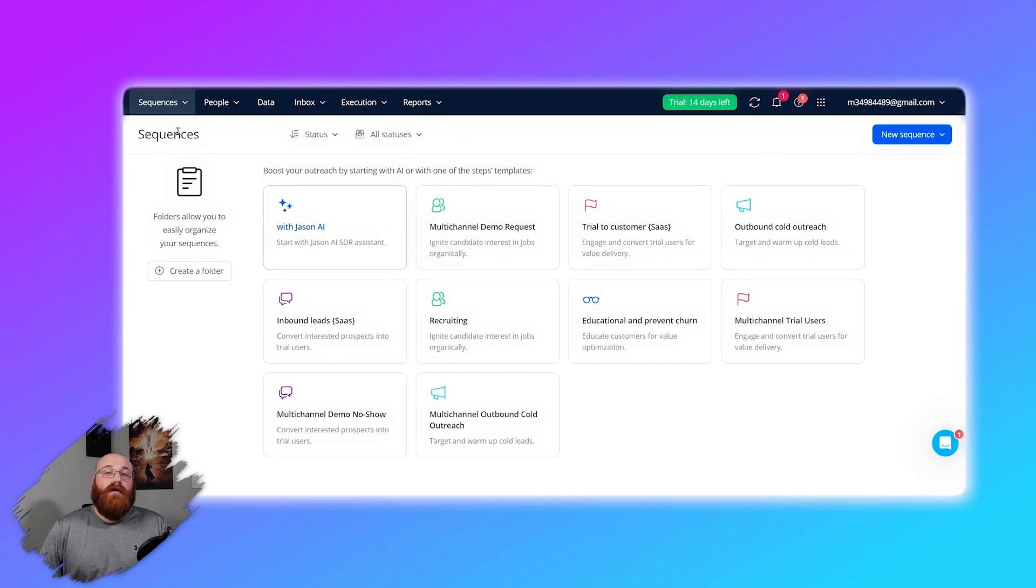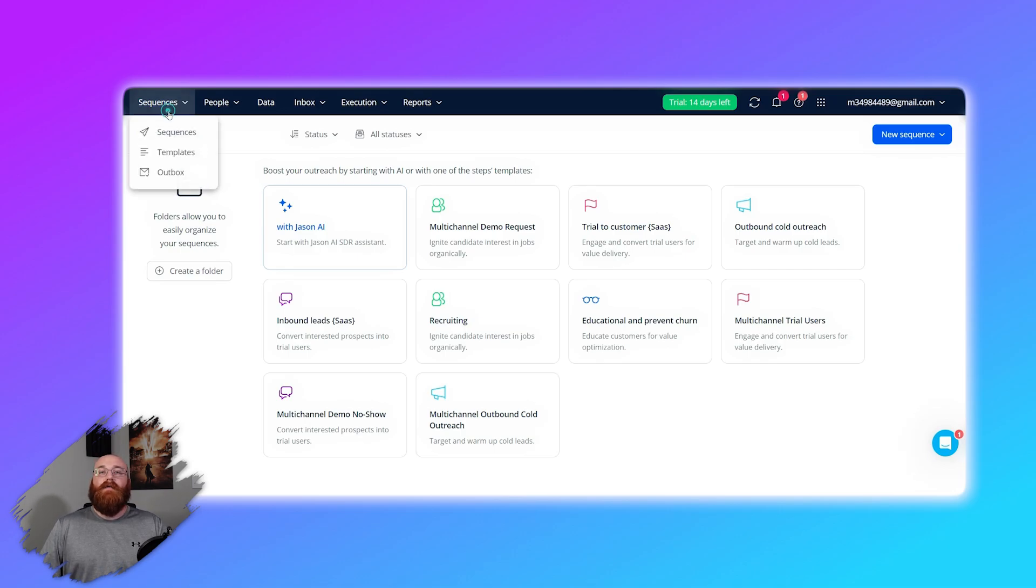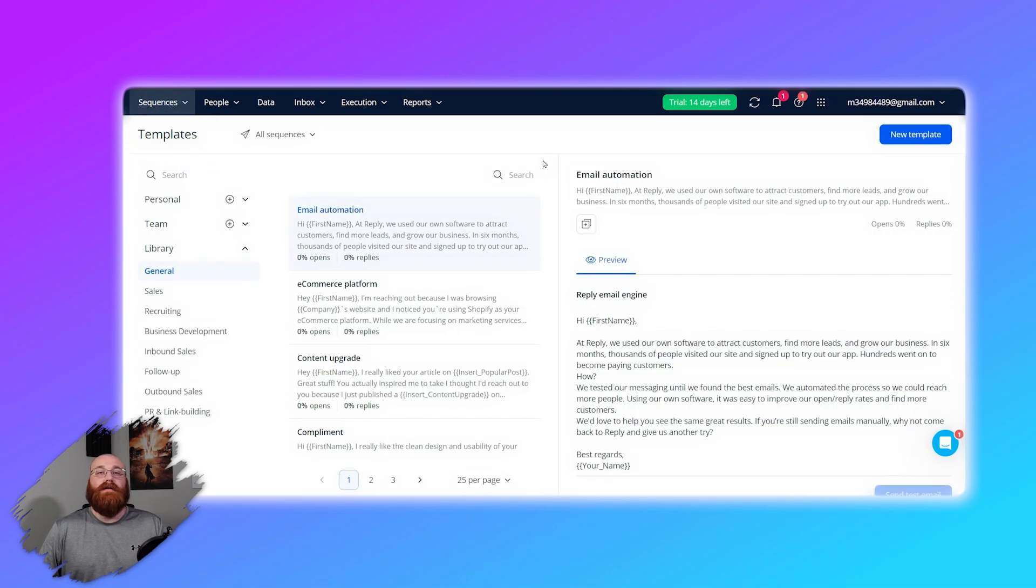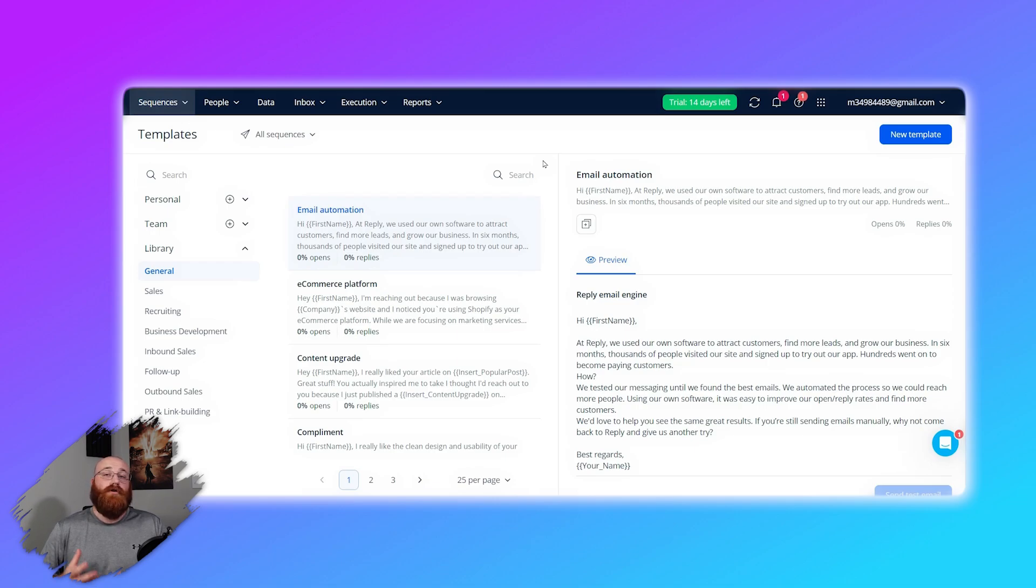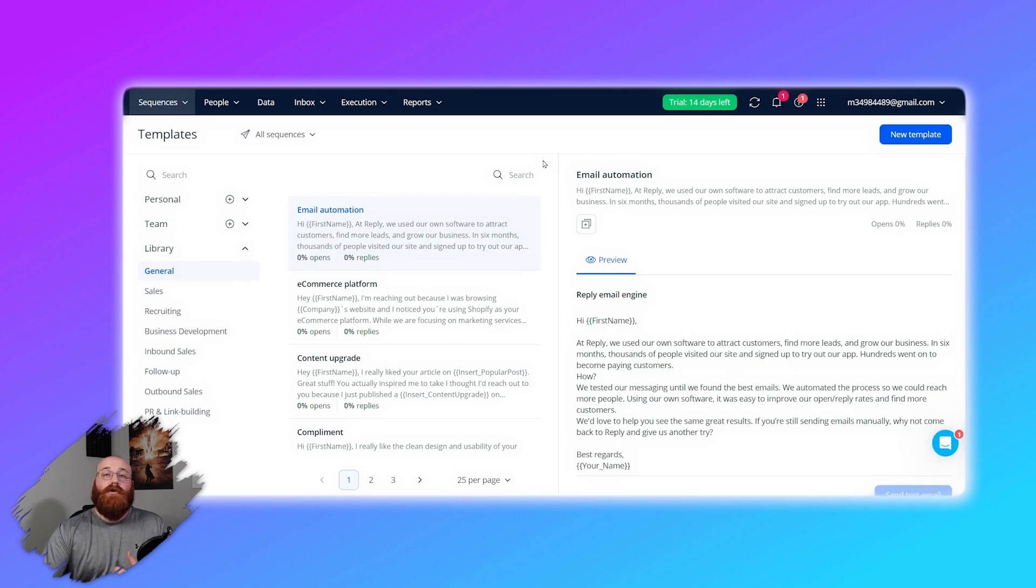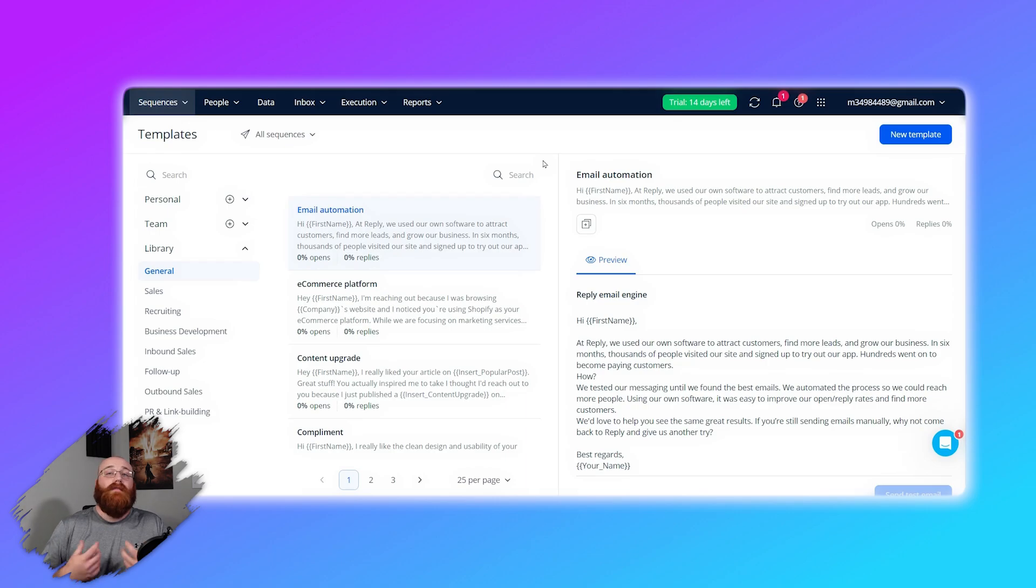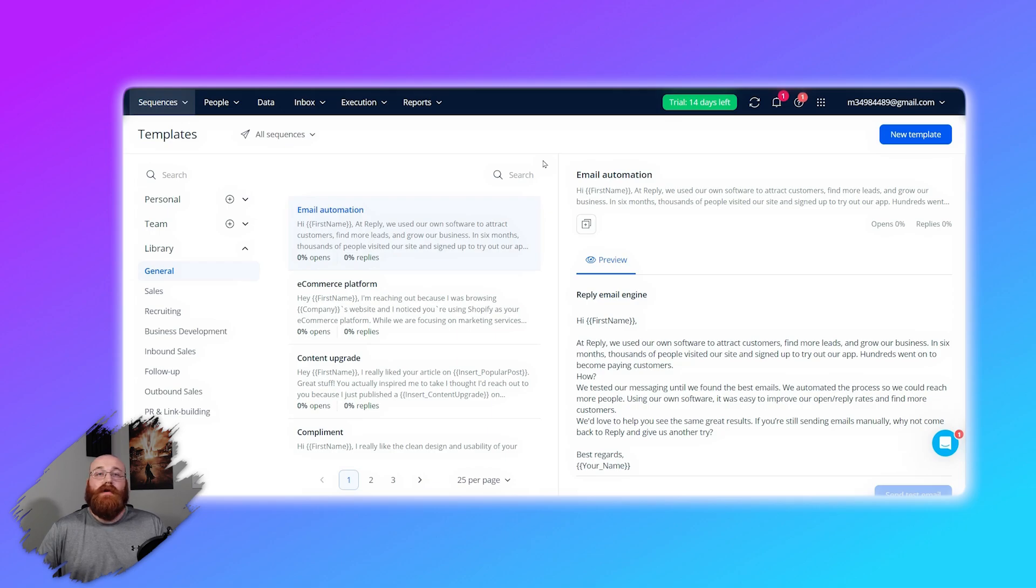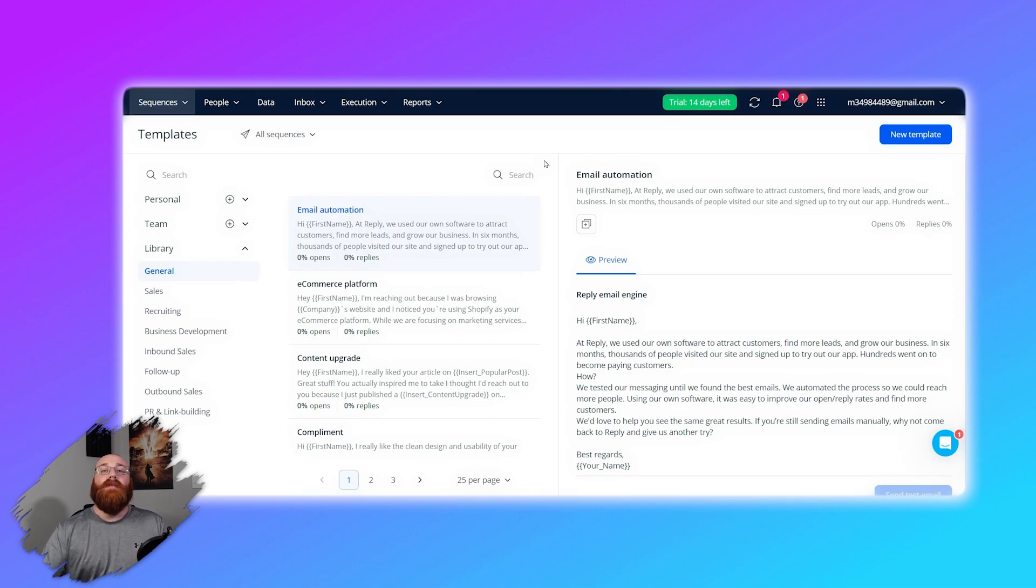Another great feature of Reply.io is its template creation and customization capabilities. Template creation and customization is a feature that makes your emails look professional and consistent. It allows you to create email templates that match your brand's look and feel. You can choose from a variety of pre-made templates and then customize them to fit your needs. You can change the colors, fonts, and layout, and you can add your own images and logos. This saves you time because you don't have to design each email from scratch.